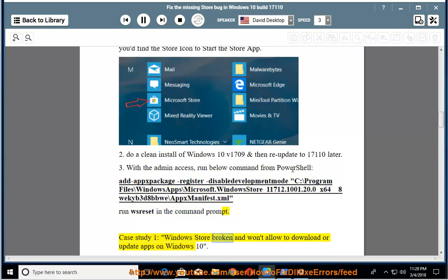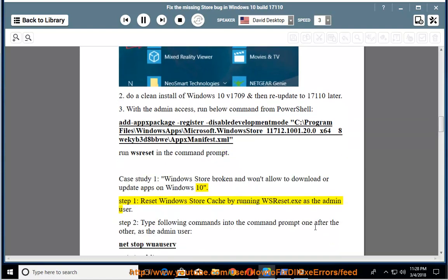Case study 1: Windows Store broken and won't allow downloading or updating apps on Windows 10. Step 1: Reset Windows Store cache by running wsreset.exe as the admin user.